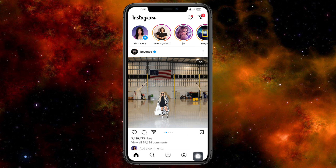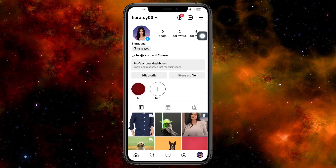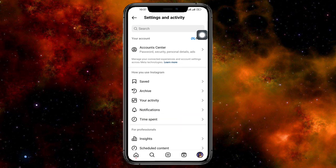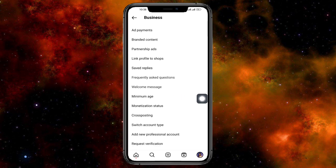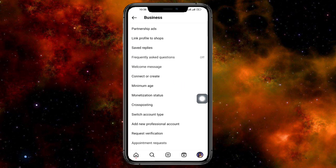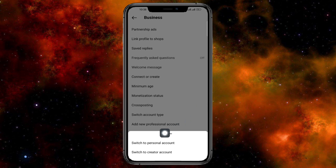What I can do is head over and click on my profile icon at the bottom, then click on these three lines. From here, scroll down and click on 'Business Tools and Controls.' In there, you should be able to see the option, so click on 'Switch Account Type.'